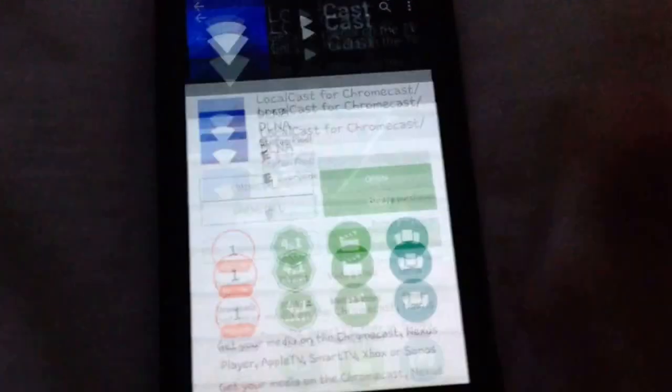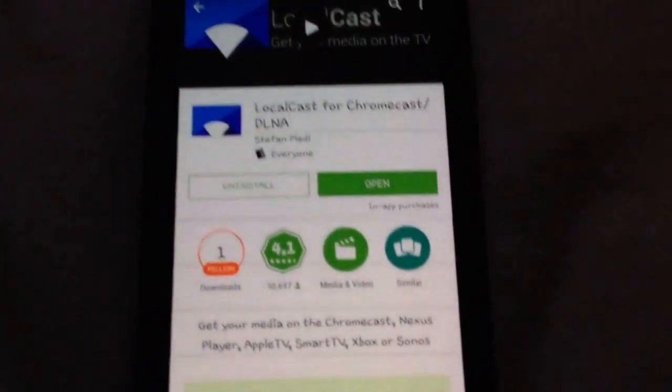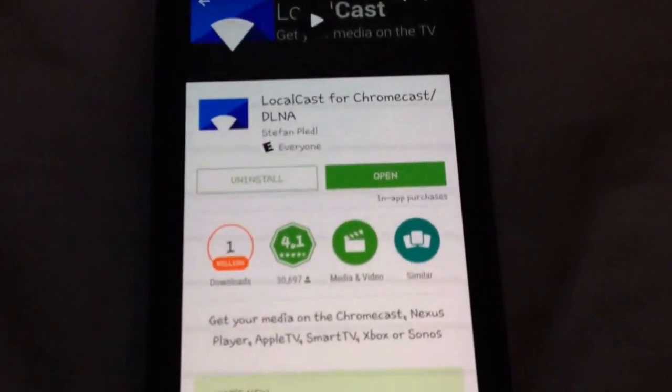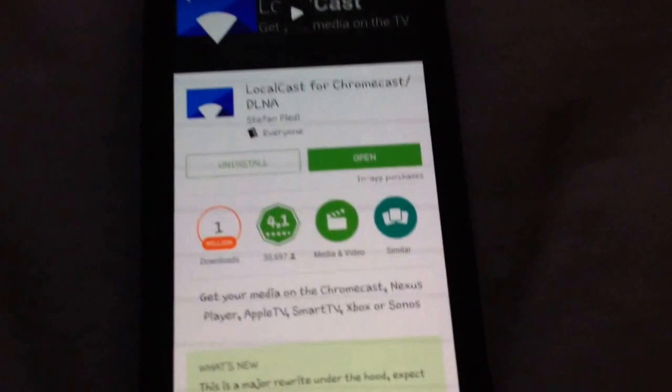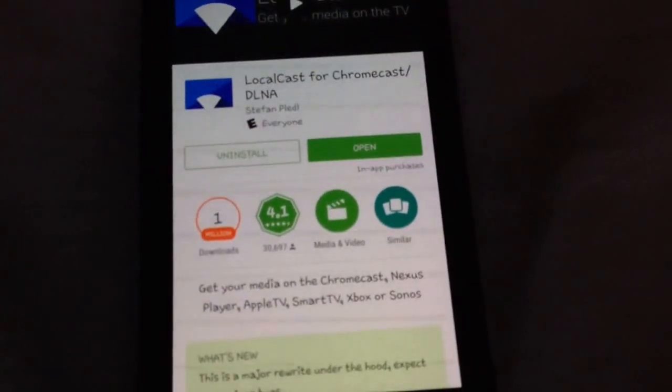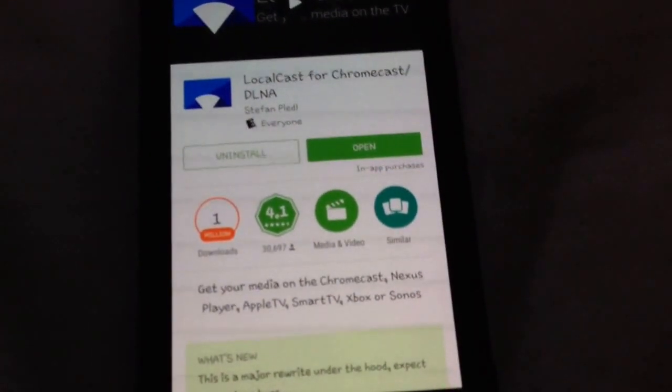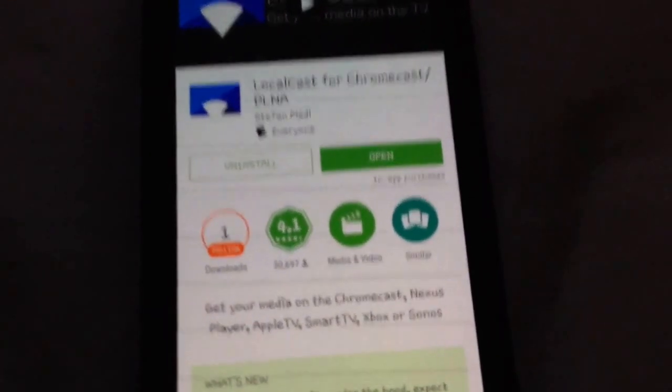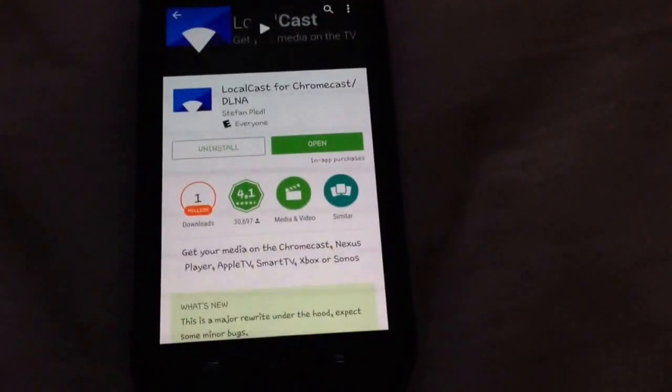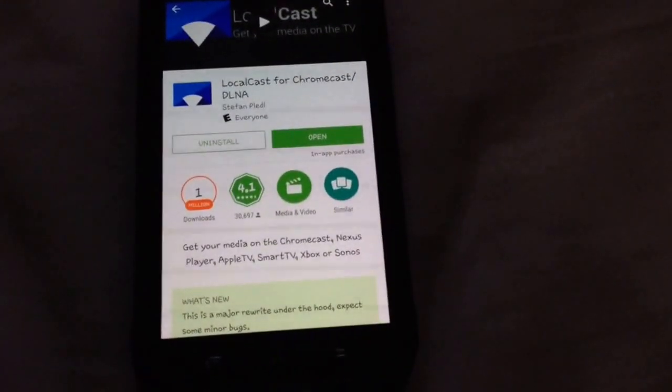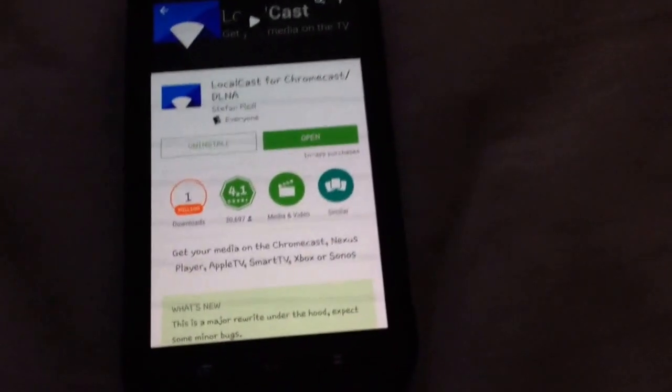First off, you want to open the Play Store and search for an app called LocalCast. Now there is one called AllCast, but it does the exact same thing, except it actually doesn't work. It just gives you a message that says no media available. But you just want to install that.